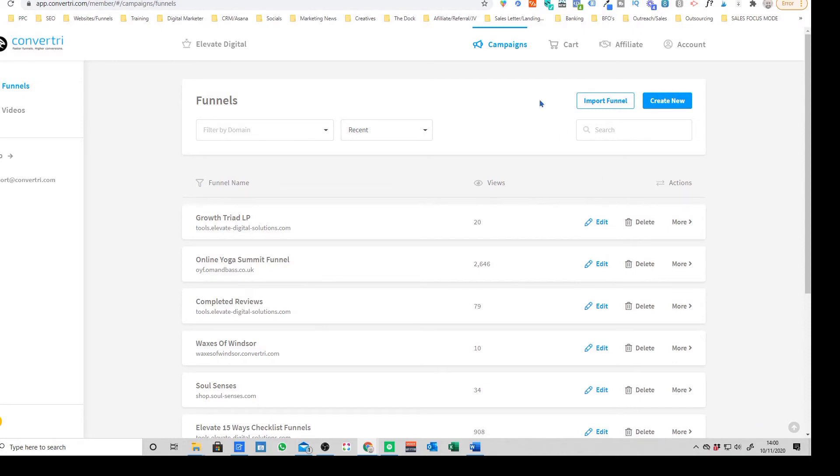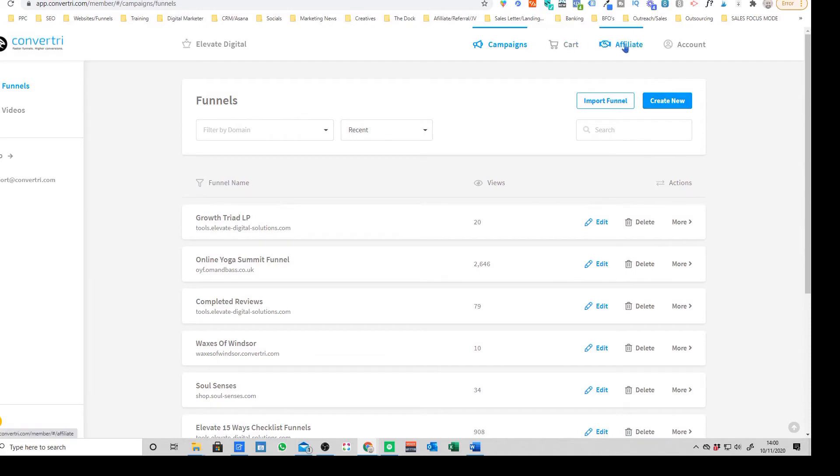The main intention behind a funnel and a landing page is that you're getting people to take one particular action. So it's up to you though, it gives you the option to choose whether you display that or not.